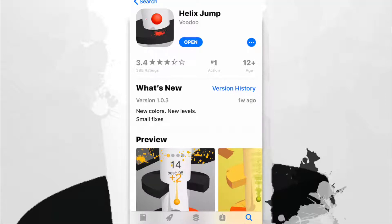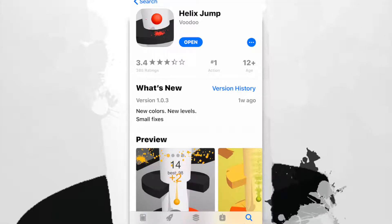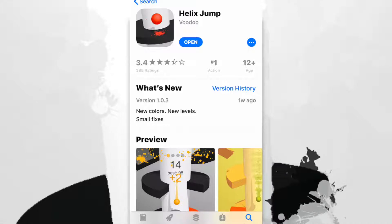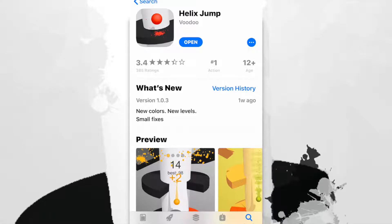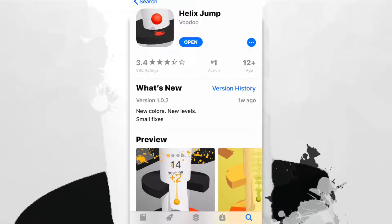Hello everyone, welcome to App Store Radar. Today I'm going to review this game called Helix Jump.